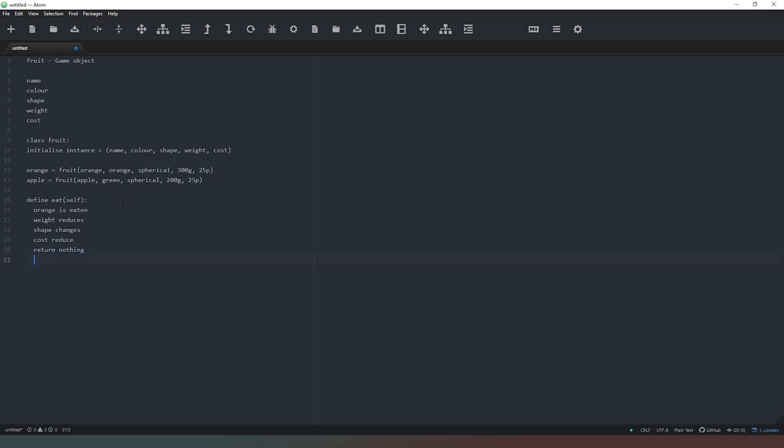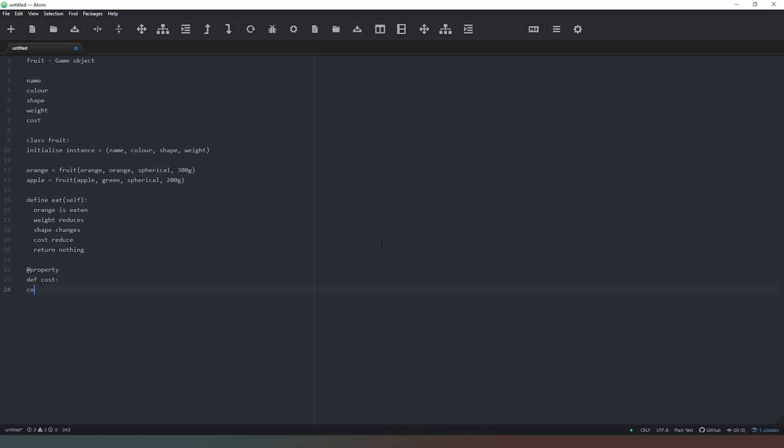But what happens if we want to remove the cost from this class to make it a little bit simpler for instantiating the class so that we have to put less in when we want to do it there? We could now create a property by saying, in the case of Python, we can say property, and then we would say define cost. And then inside this method, we would put in the mathematical formula that returns whatever the cost is. So let's say that the cost per kg equals, I don't know, let's say one pound.